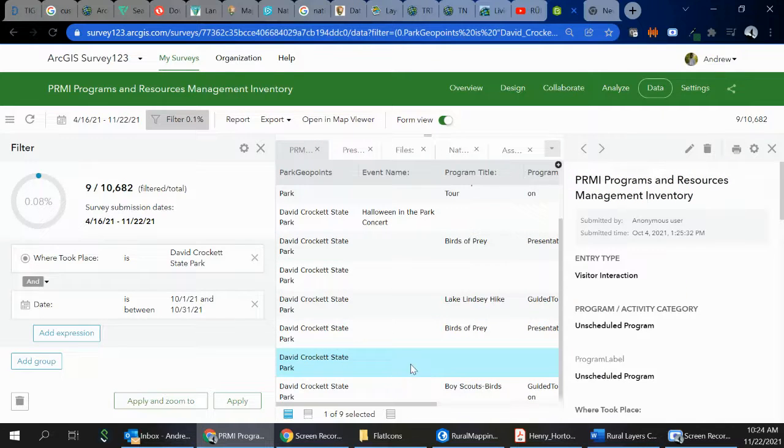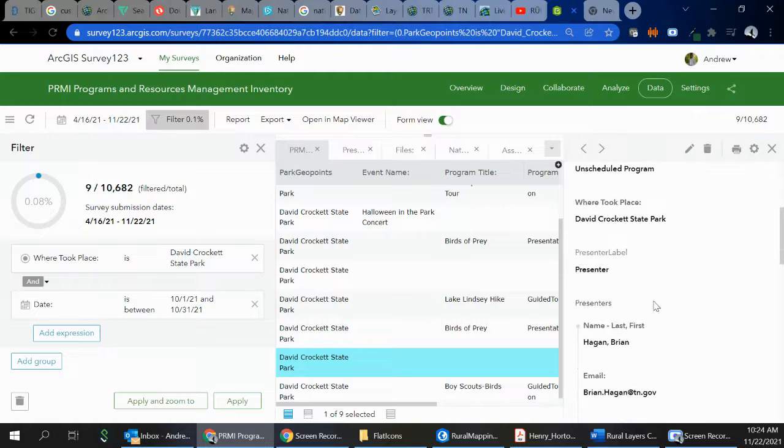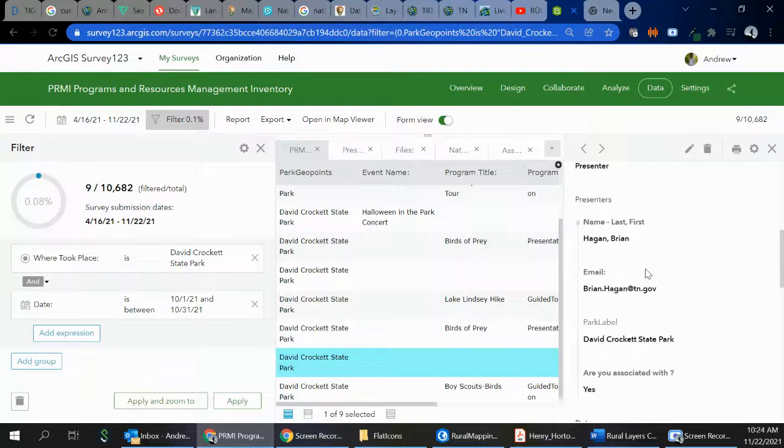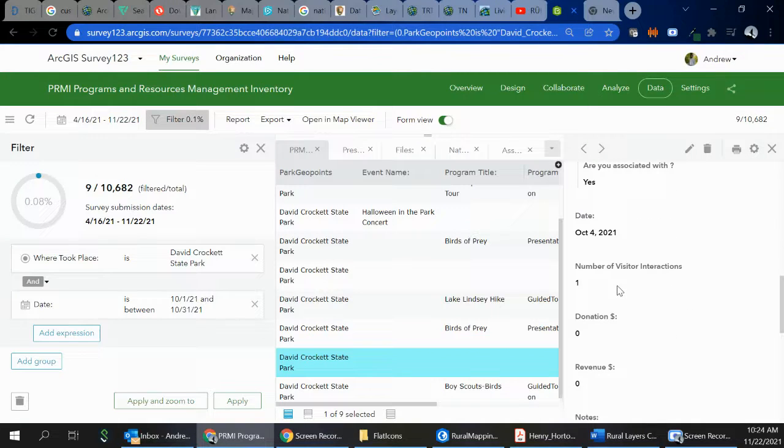And if you actually click the exact entry, you'll see that this was an unscheduled program presented by Brian. And it can tell you how many people came to that.